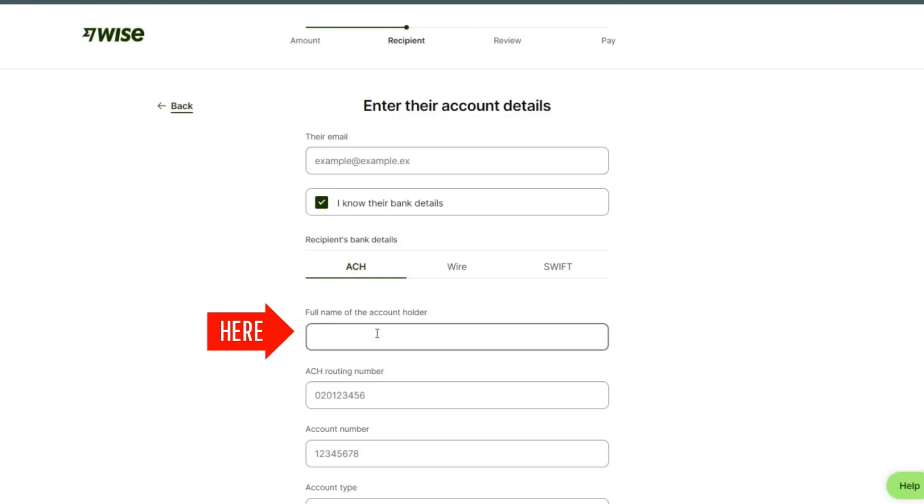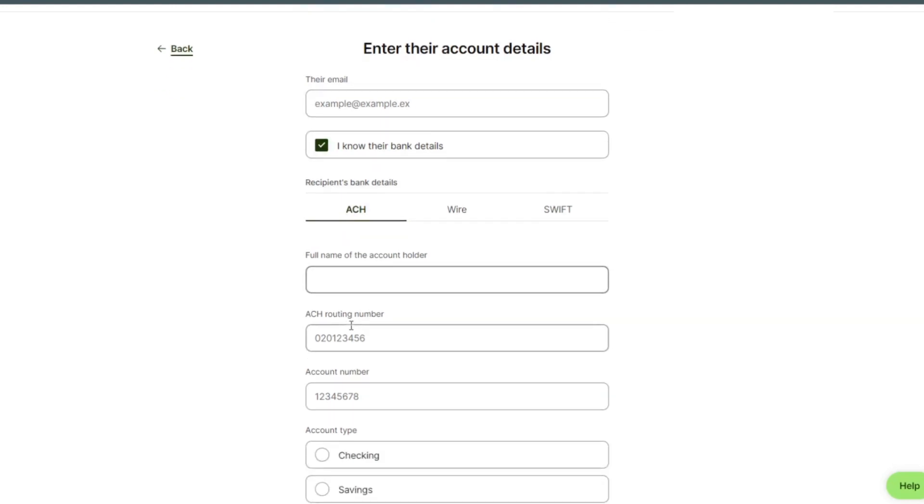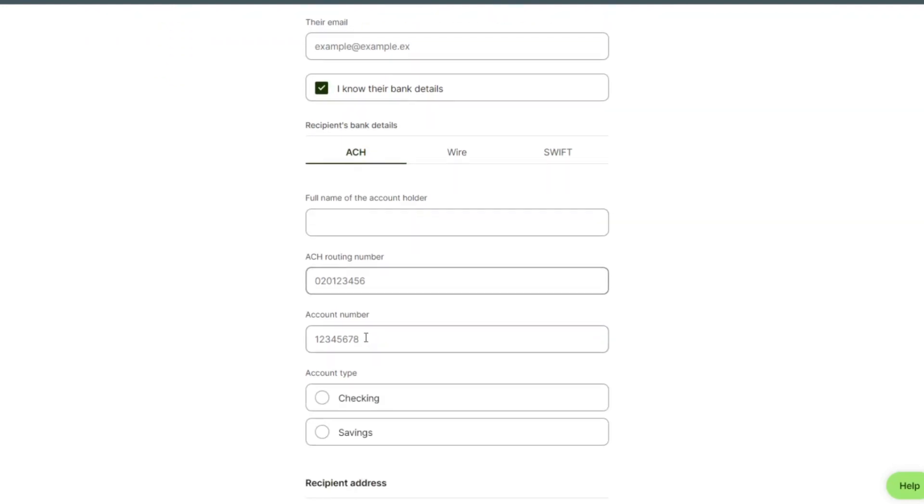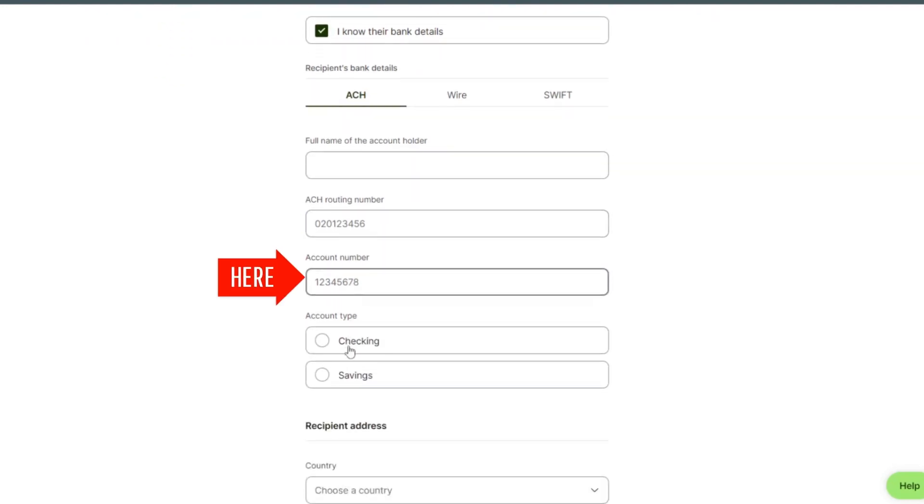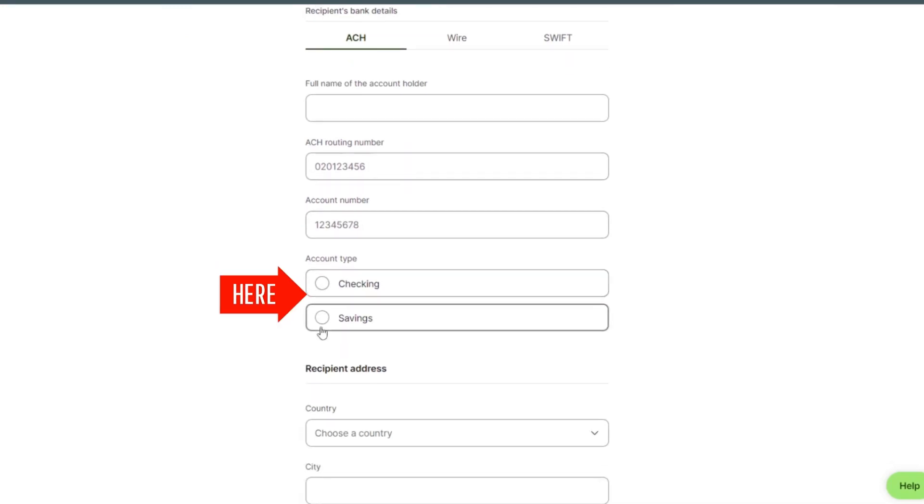Enter the full name of account holder, routing number, account number, and account type.